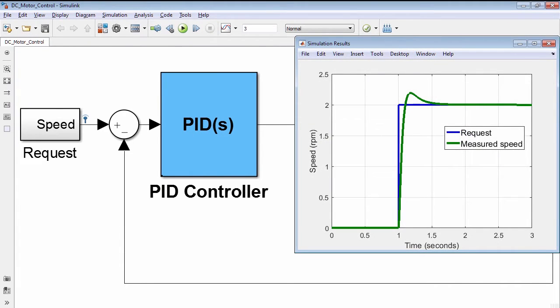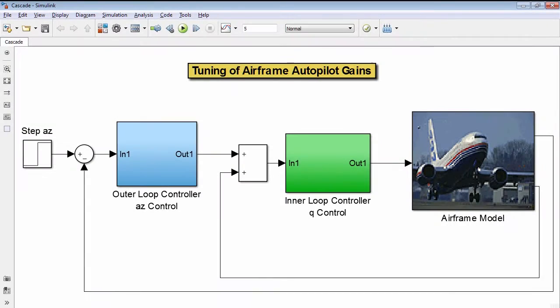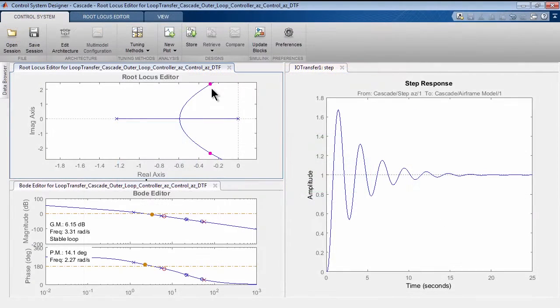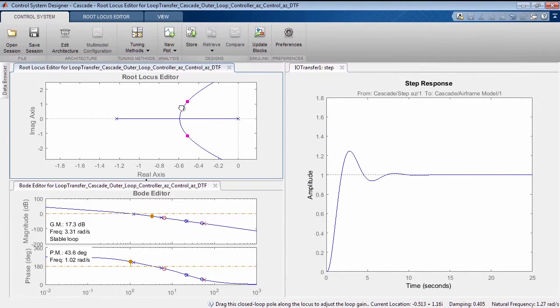To tune more complex control architectures modeled in Simulink, you can tune one SISO loop at a time by using interactive techniques such as root locus and Bode plot.